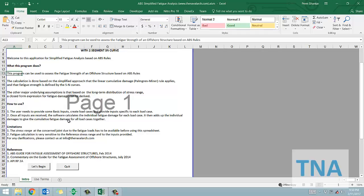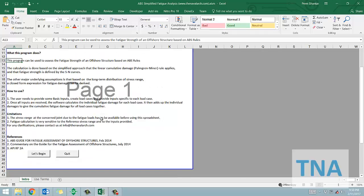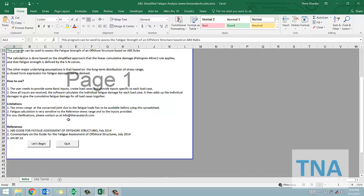Let's take a tour. This is the welcome page. To begin a calculation, we need to click the button Let's Begin.